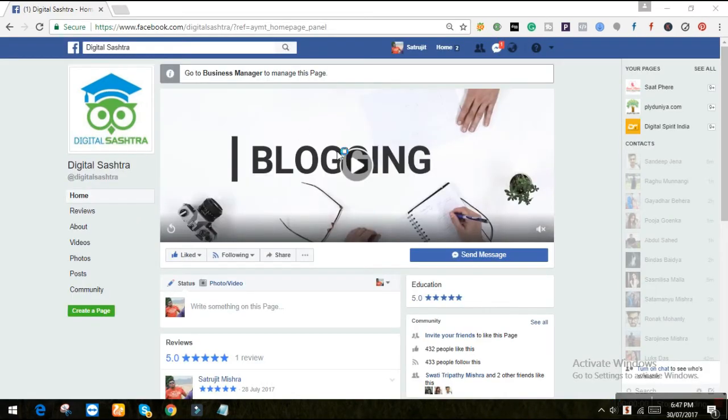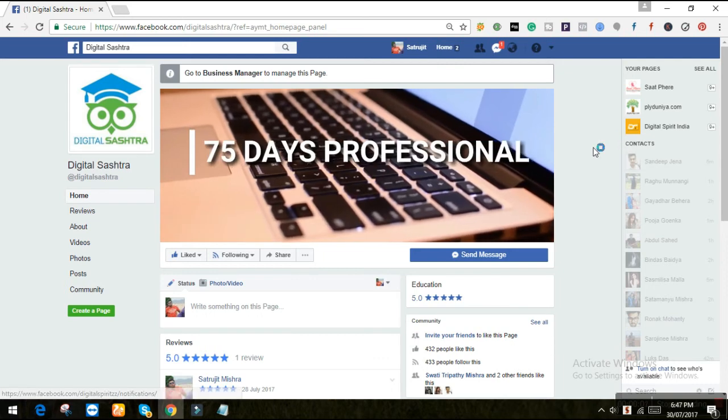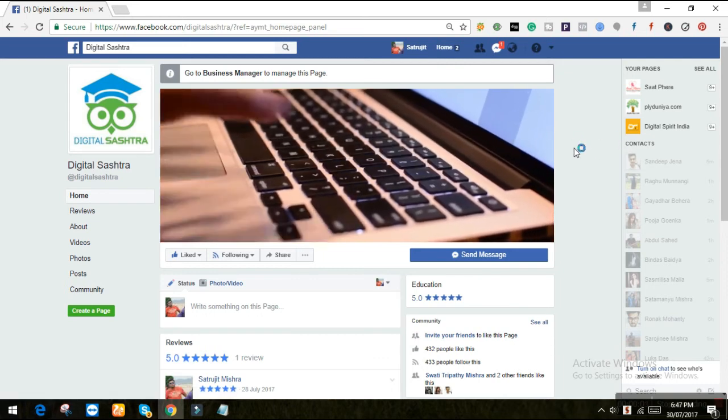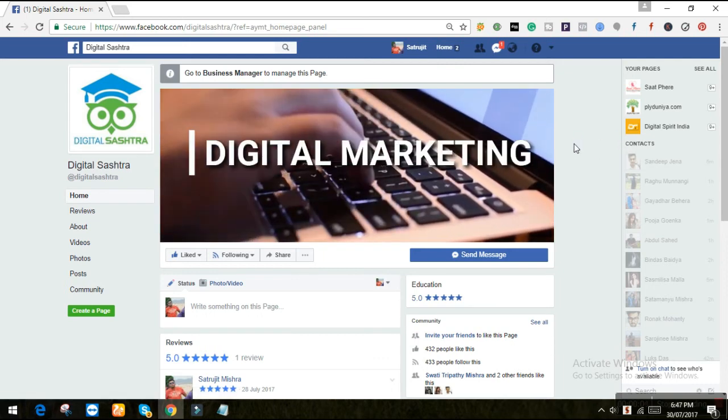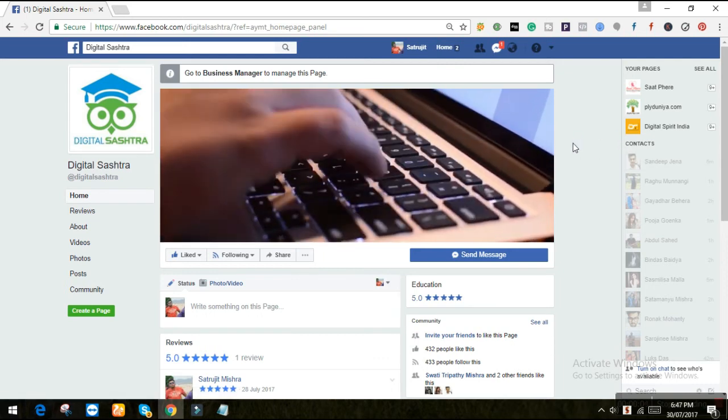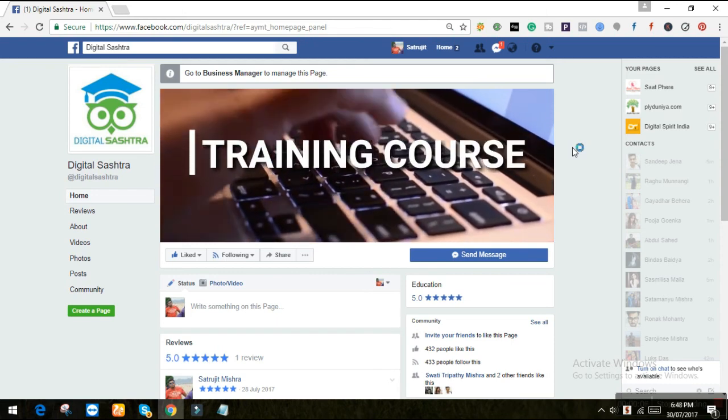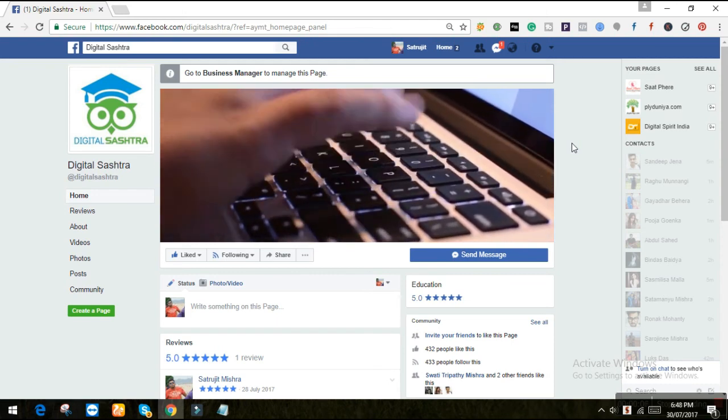So here is how the video cover of my Facebook page looks like. Isn't that cool? And yeah, okay.